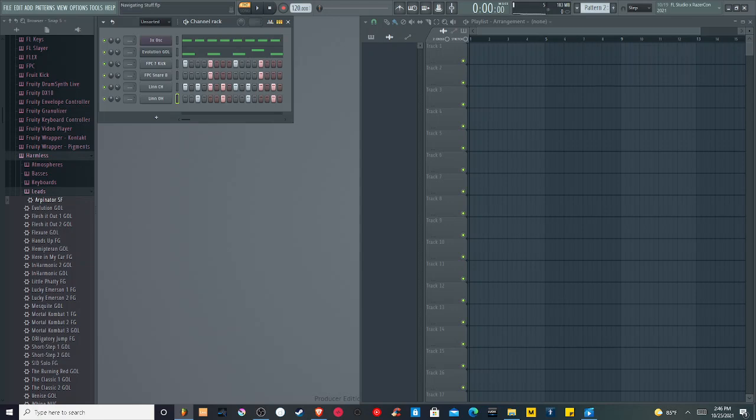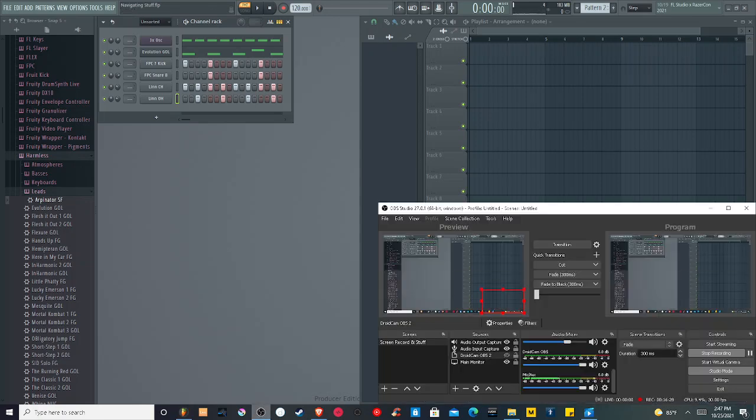So with the next video, we're going to go into how to divide your patterns to actually make something a little bit more organized using what's called the playlist, which is this section over here. We're going to go over that with the next video.